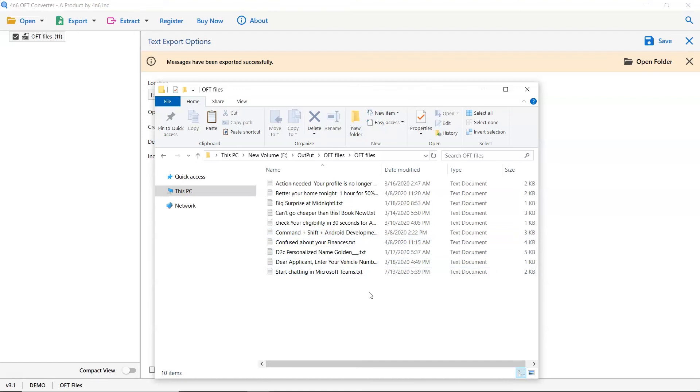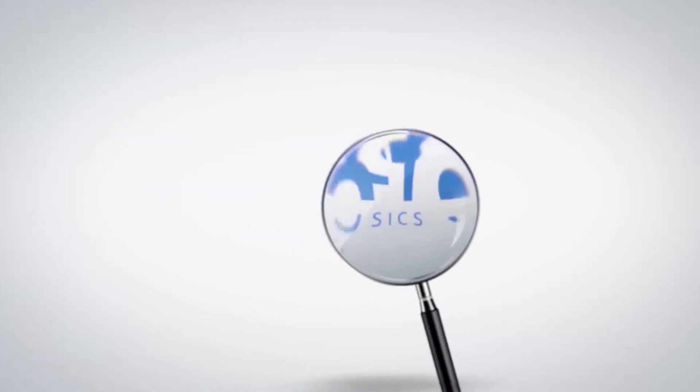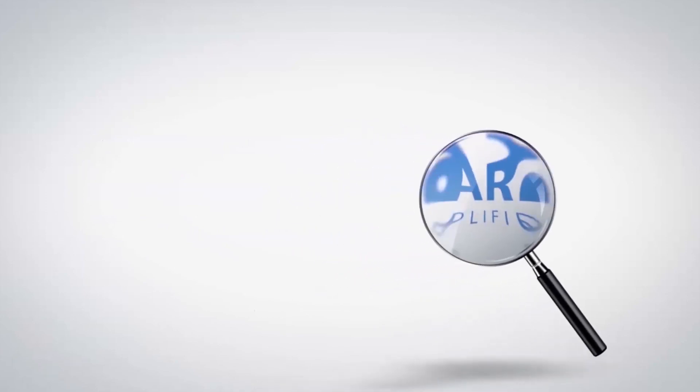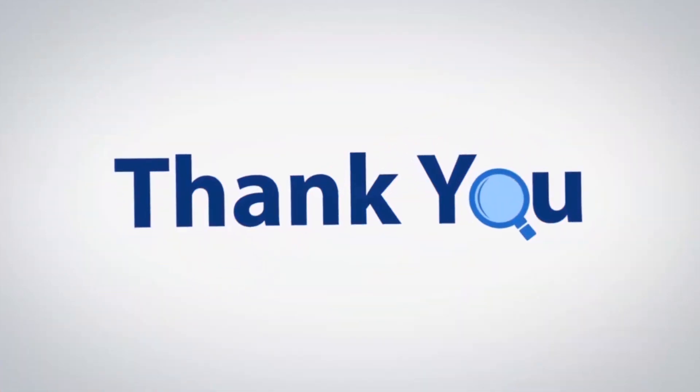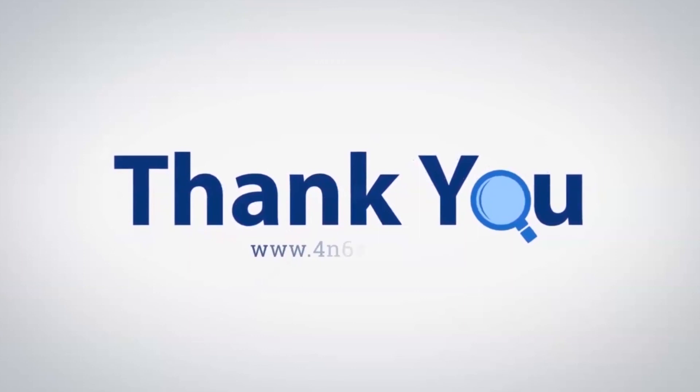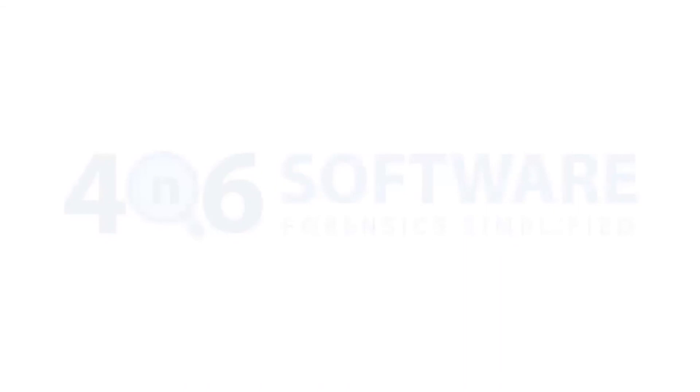That's all for this video. We hope you get a good understanding of how to view and convert OFT files to text format with attachments. If you have any questions, please leave in the comment box. To watch more 4N6 software videos, please subscribe to our channel. Have a great day.